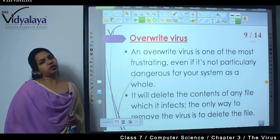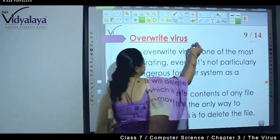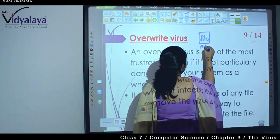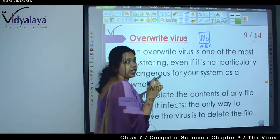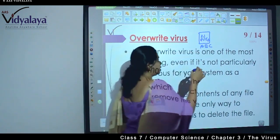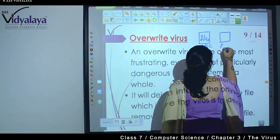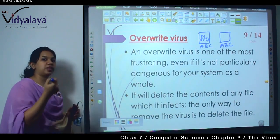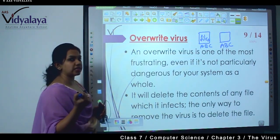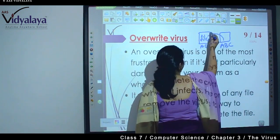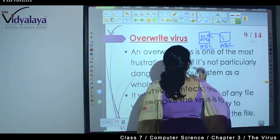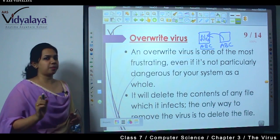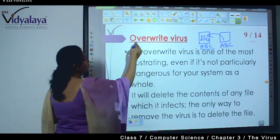The last type is overwrite virus. Overwrite means: suppose you have saved a file named 'abc document' and you try to save another document with the same name 'abc'. The computer will ask whether you want to keep both files or replace. When you click replace, the existing file is overwritten by the new file — the old file is deleted and the new file takes its place. This is called overwriting.